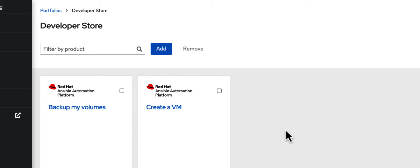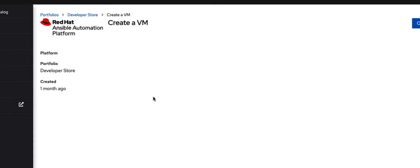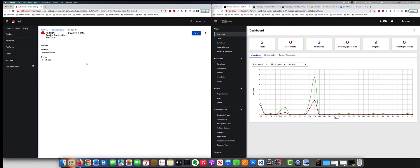In this first one, we want to create a virtual machine. The whole goal as a developer is I don't necessarily care about where my virtual machine lives or how do I create it. I just want to be able to use it. I see that I have a creating of a VM product available to me, I can go off and select order.